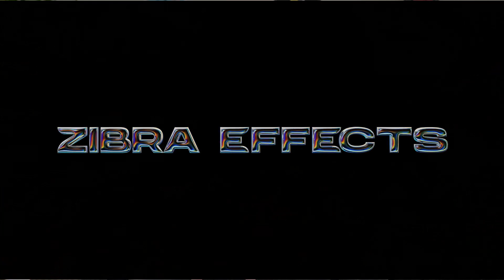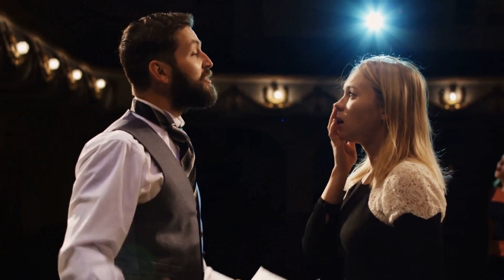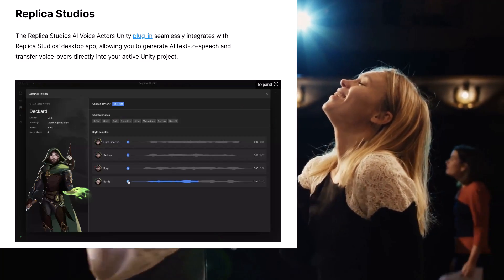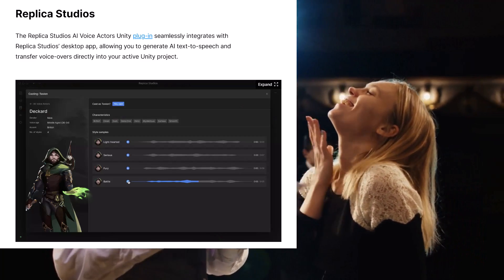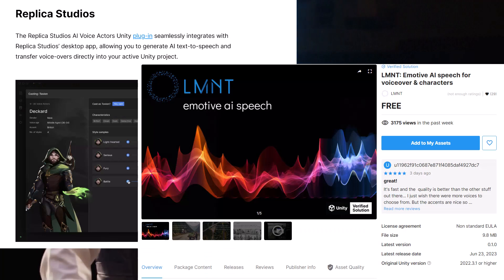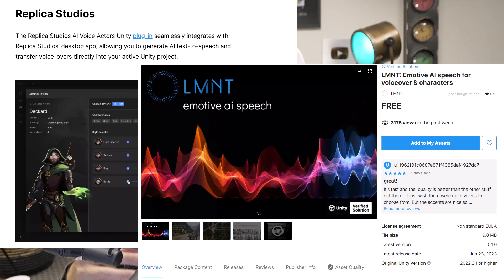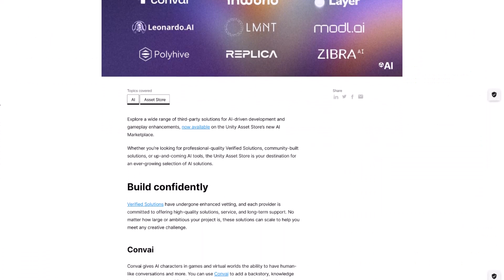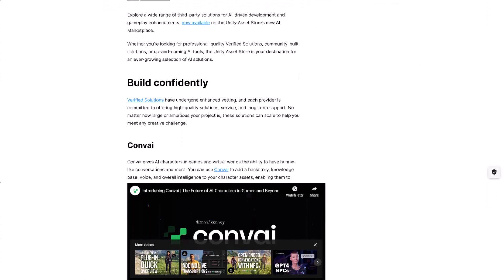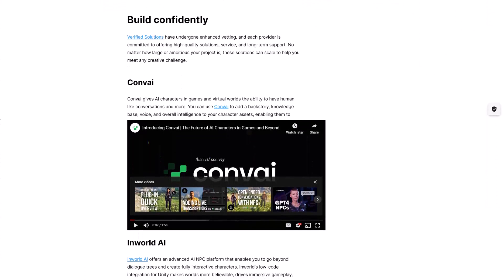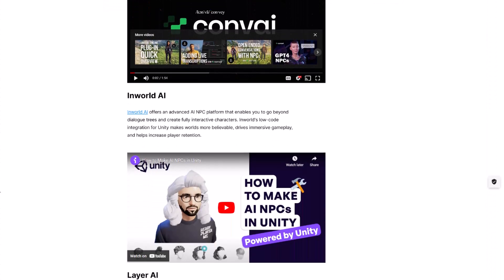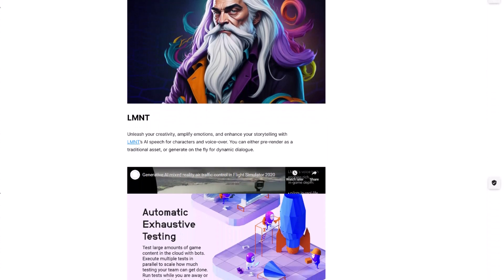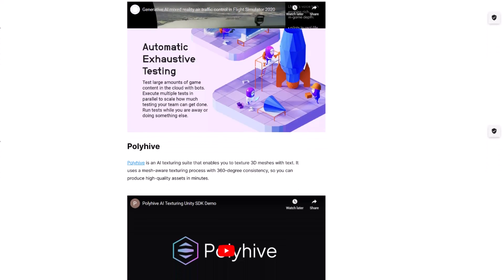The other two assets on the list are for voiceovers. I feel really sorry for voiceover actors right now, but it's getting way too easy to not add AI voices. LMNT and Replica Studios both offer AI voices. I haven't tried LMNT, but I've used Replica before and it was awesome. If you haven't tried out any of these AI generated voiceover things, you've got to try it out. Put them in your game and see just how much awesomeness it adds for very little work.